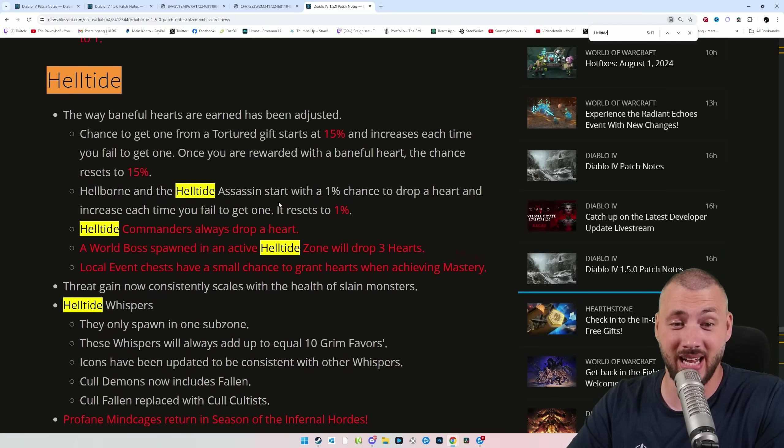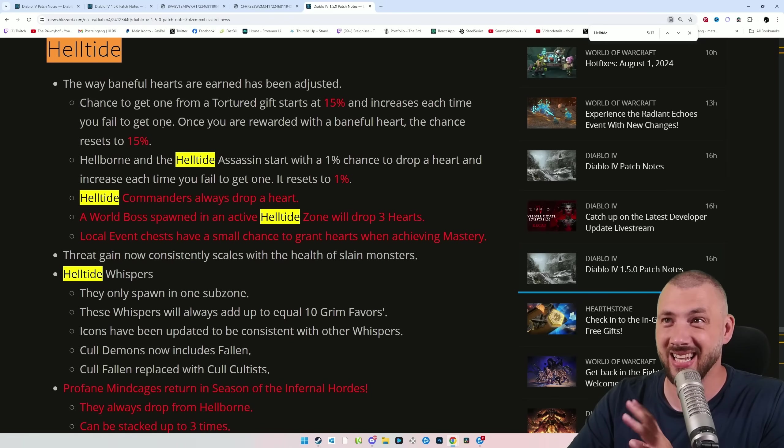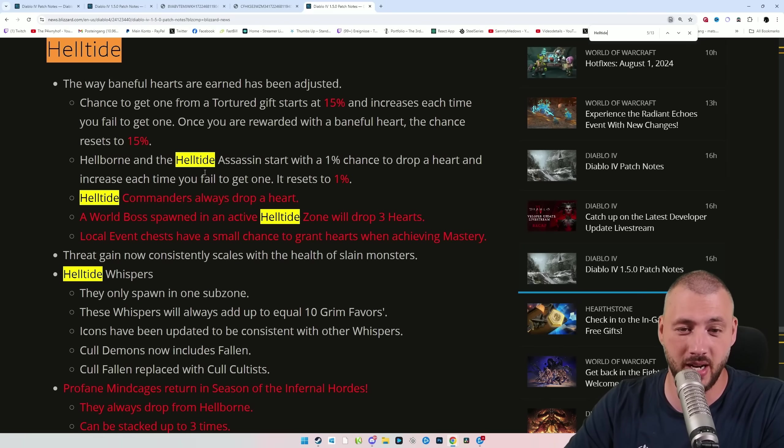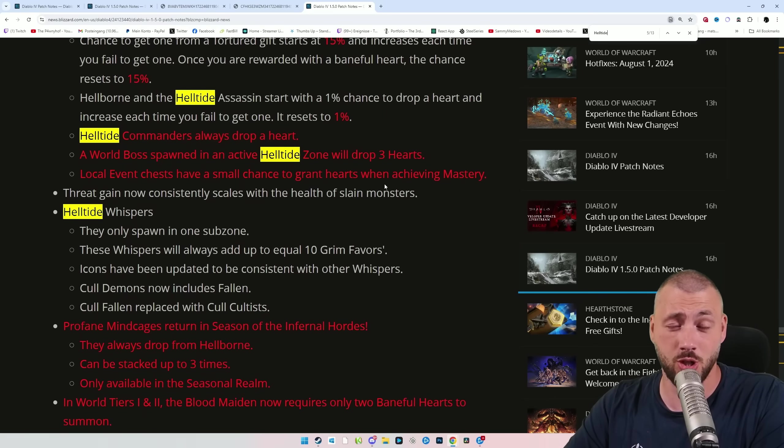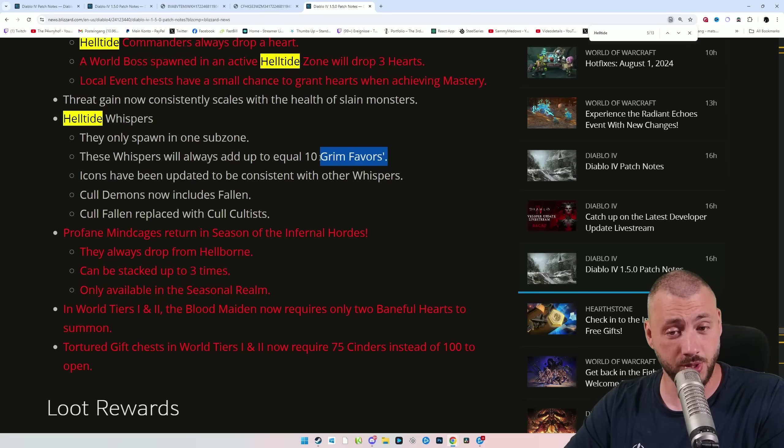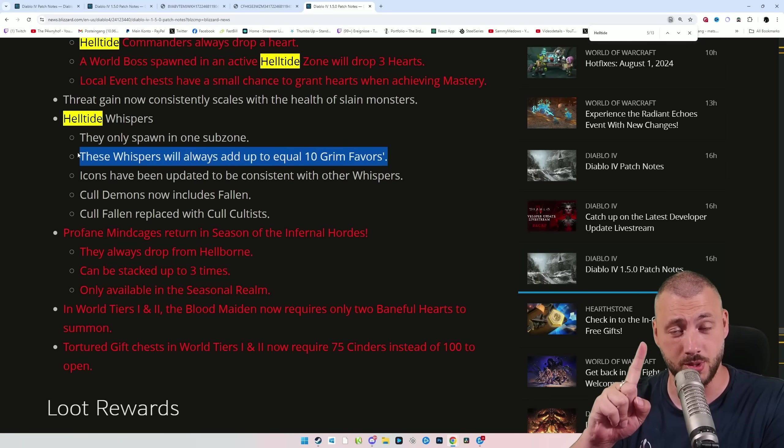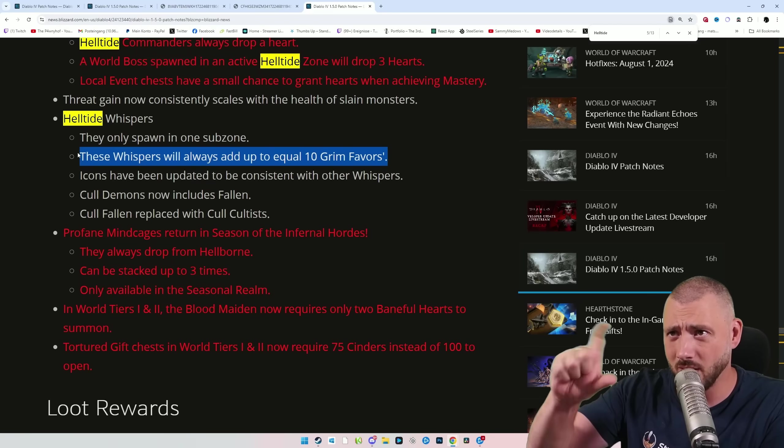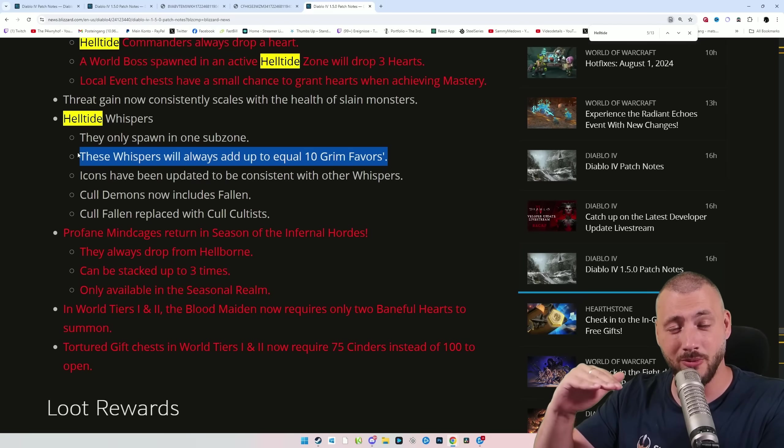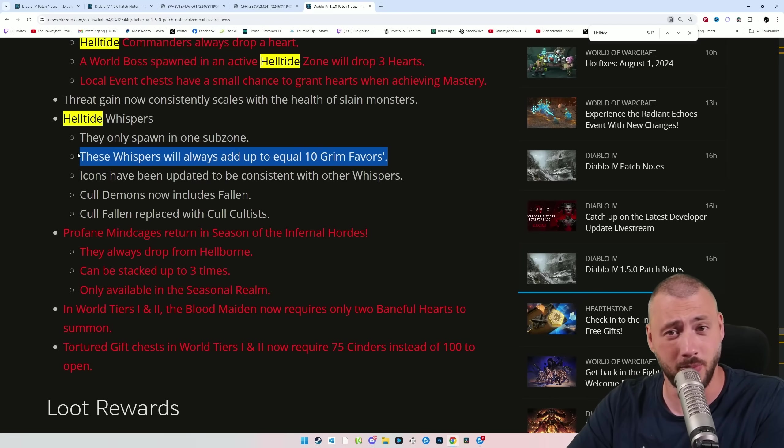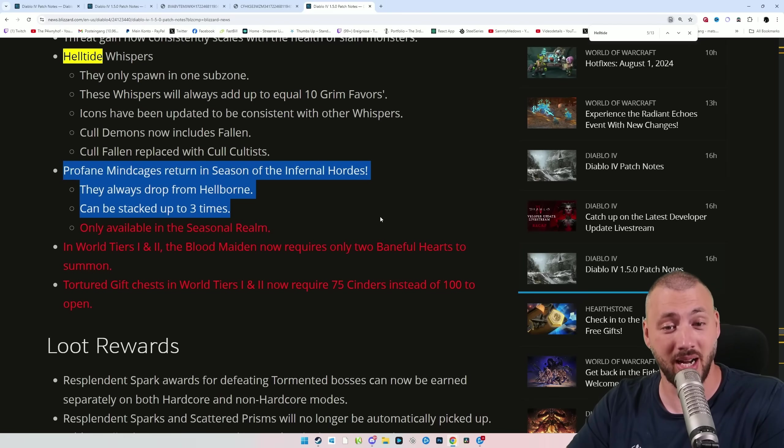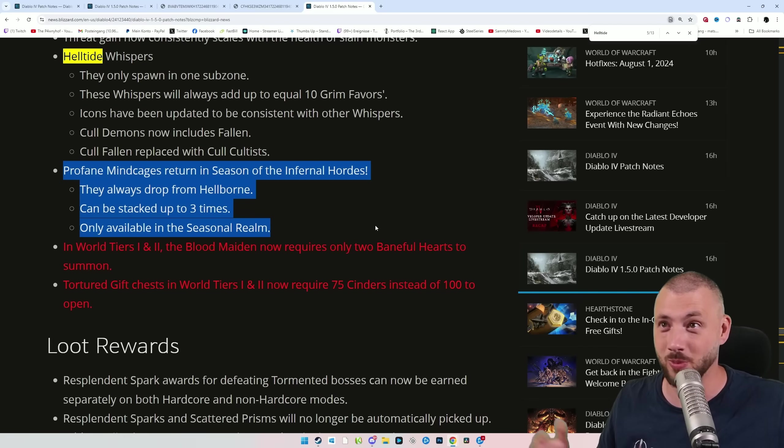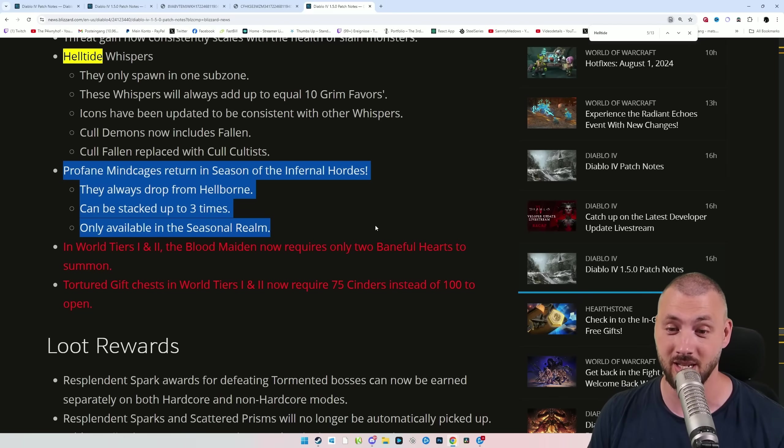Talking about quality of life and Helltides, Baneful Hearts drop now more again. In the PTR, they reduced the Baneful Heart drop rate, and it was kind of annoying to get them. And you only need 2 to summon the world tier 2 boss. For world tier 3 and 4, it's still 3 hearts. You will also always get 3 Grim Favors. So 1 whole Tree of Whisper from 1 subzone of the Helltide. That in itself might actually fix the gold shortage that we have been suffering from, but you do also have public world trading again. And as I mentioned, the Profane Mine Cage is returning, can be stacked 3 times to get the maximum XP as soon as possible. I mean, technically with level 20, you can be fighting level 50 opponents.